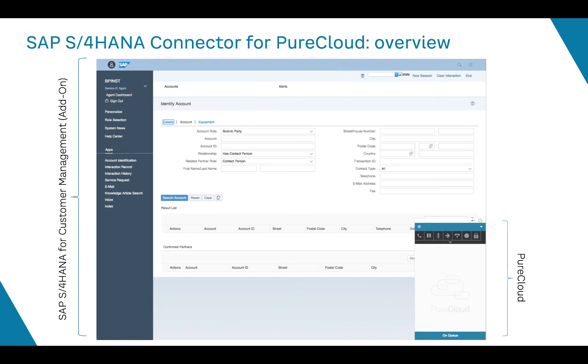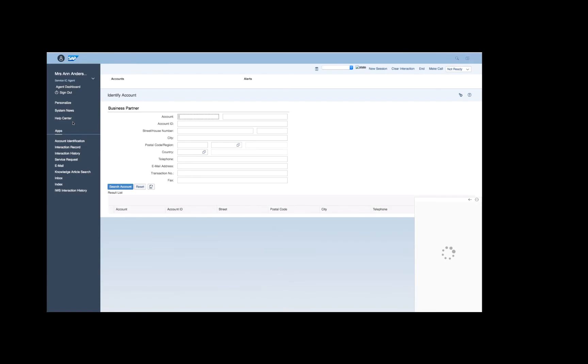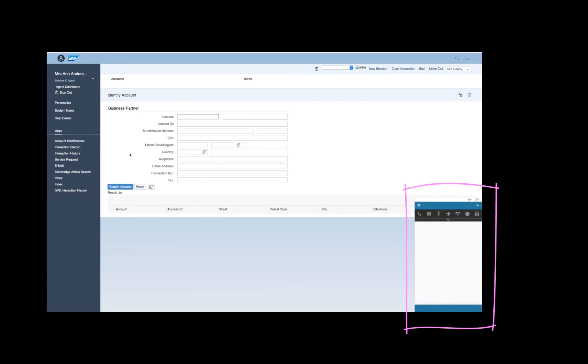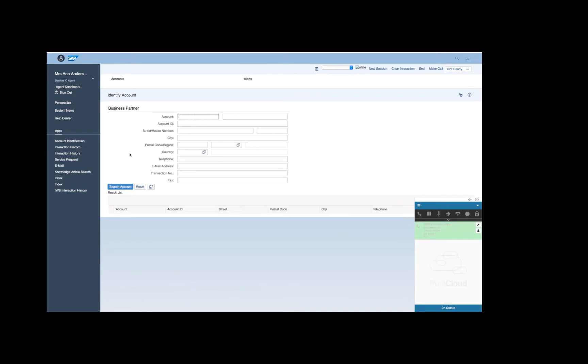But let's see the connector at work. The agent simply opens the browser and logs in to an SAP CRM. As soon as the CRM is logged in, the PureCloud widget will be available inside it. This agent has already logged in to PureCloud as well, therefore he or she is ready to receive an interaction.